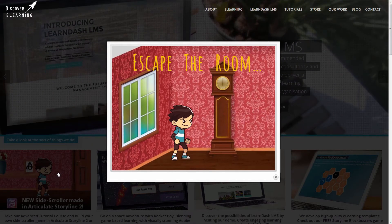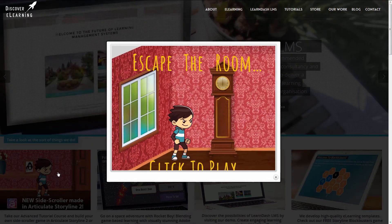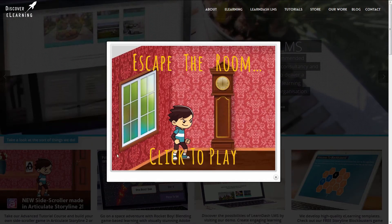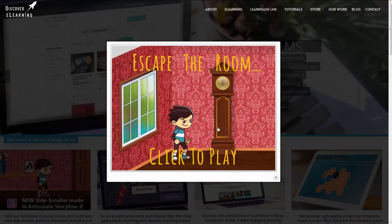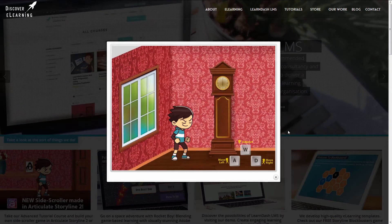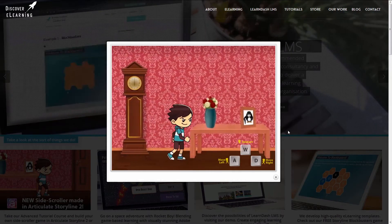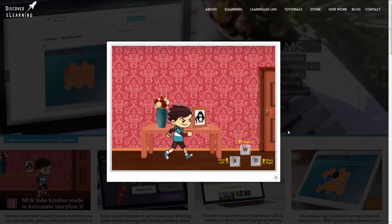whilst also being able to take advantage of the great features available in our LearnDash lesson and topic progression plugin for Storyline and Captivate.